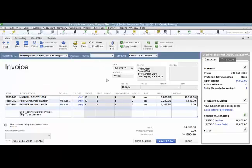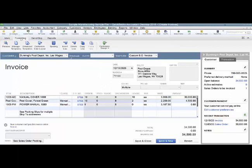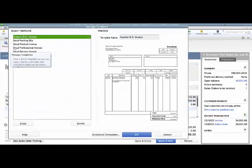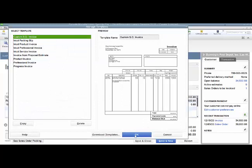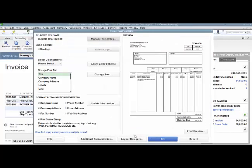To correct this so that does not happen, go to your formatting tab, manage templates, choose the template you want to work with, click OK, and then additional customization.